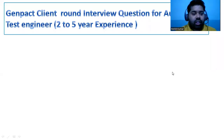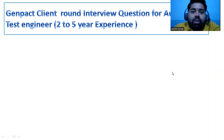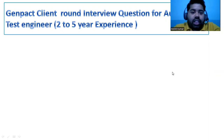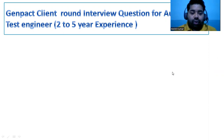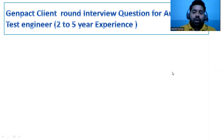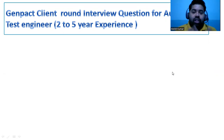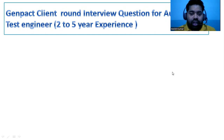Hi everyone, this is Mohit and welcome back to the Engineers Take Up channel. In this video we will discuss GenPack client round interview questions for automation test engineers with two to five years of experience. One of my students shared these questions which were asked in the GenPack client round. Stay with me till the end of the video and I will share how to get the proper answers.